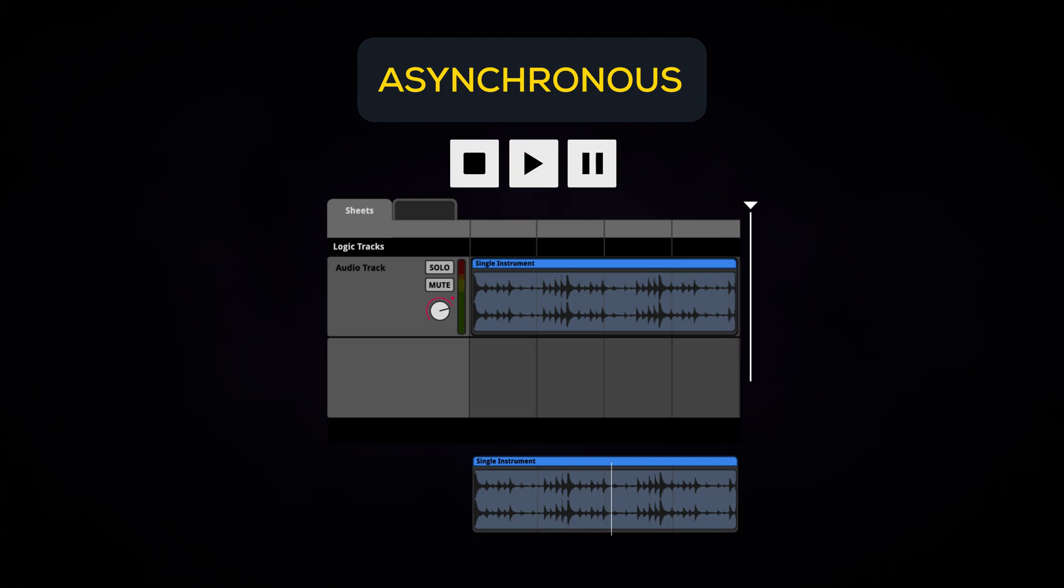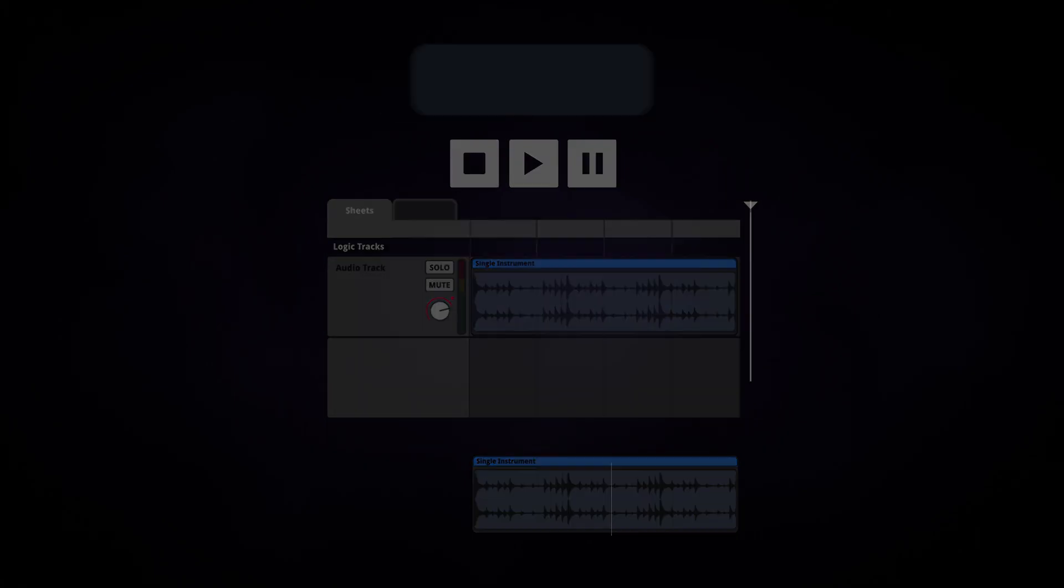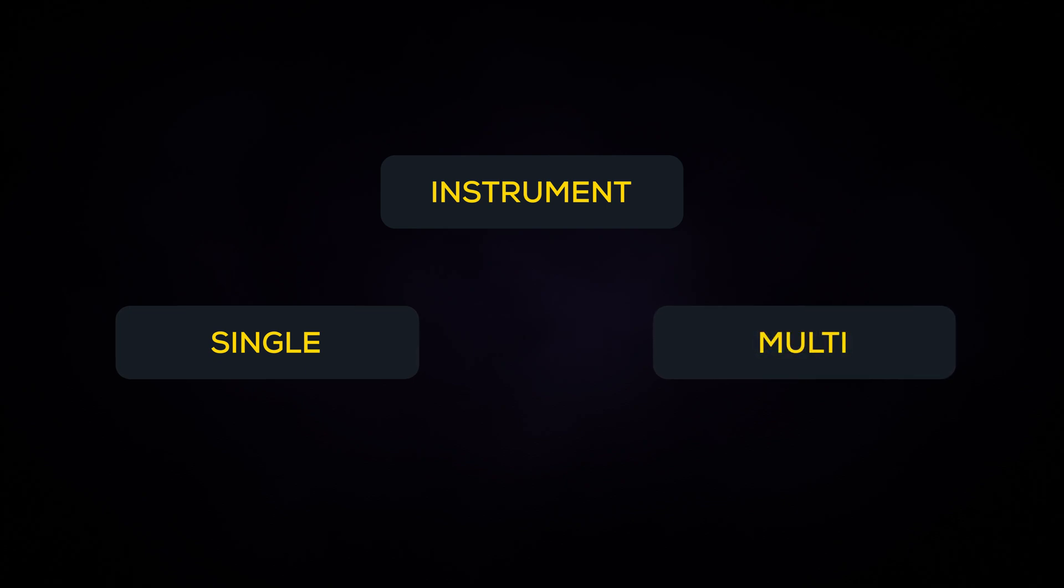This playback system lets FMOD Studio handle complex audio systems. However, for this video let's focus on the two simplest instrument types: single instruments and multi-instruments.